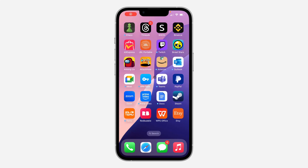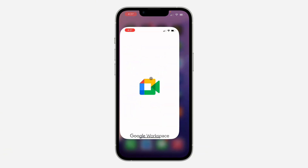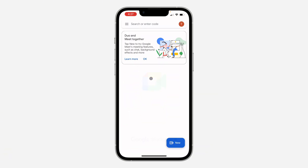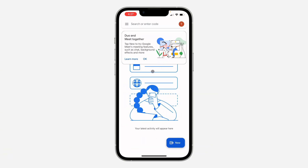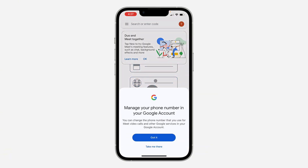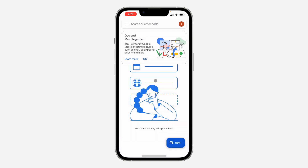Hey guys, so in today's video I'm going to show you how to change your Google Meet phone number. If you want to change the phone number on your Google Meet account, let me show you how it's done.